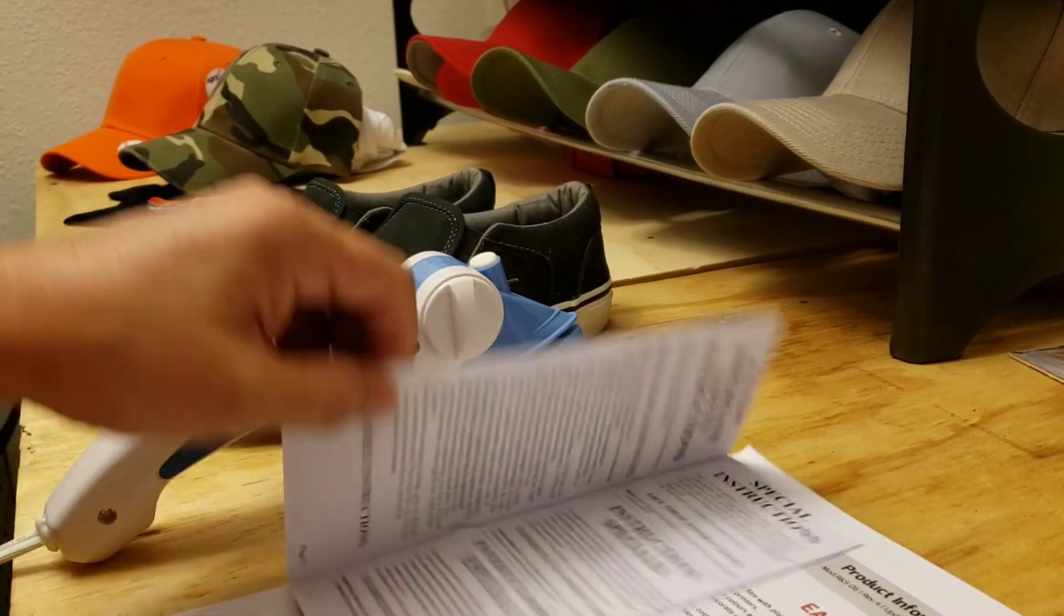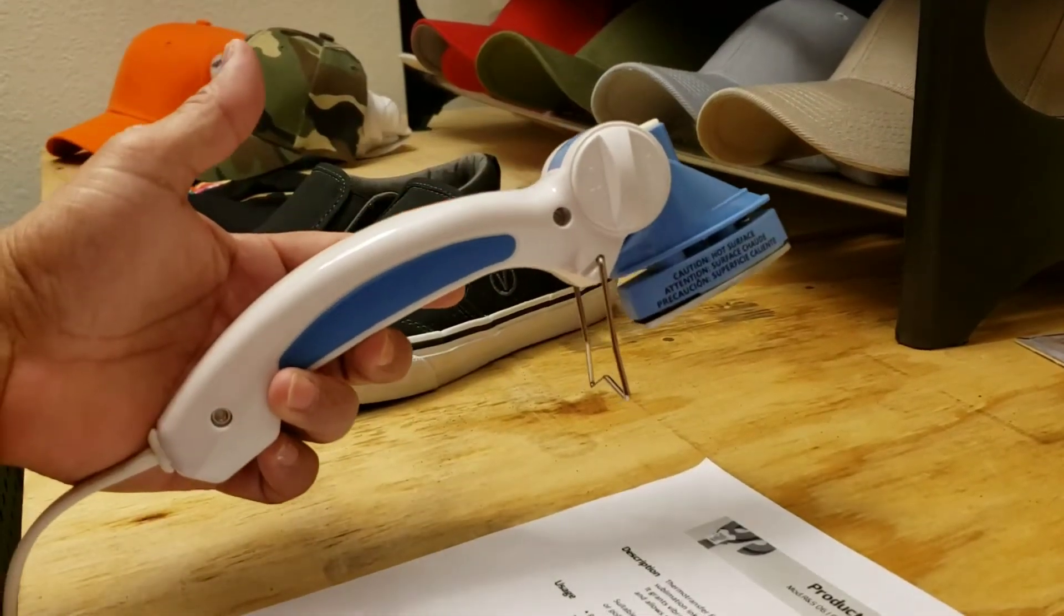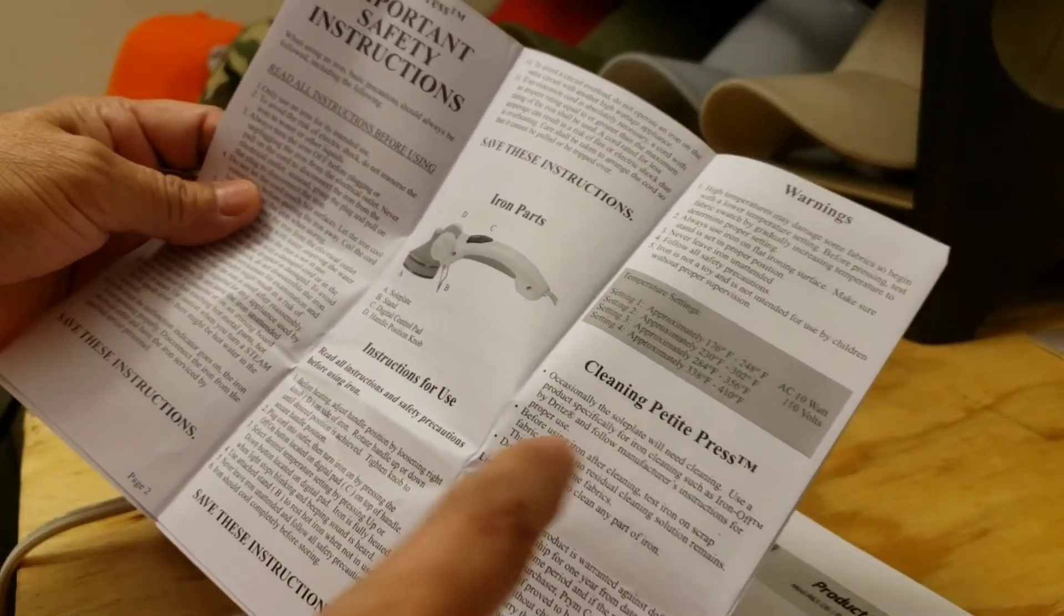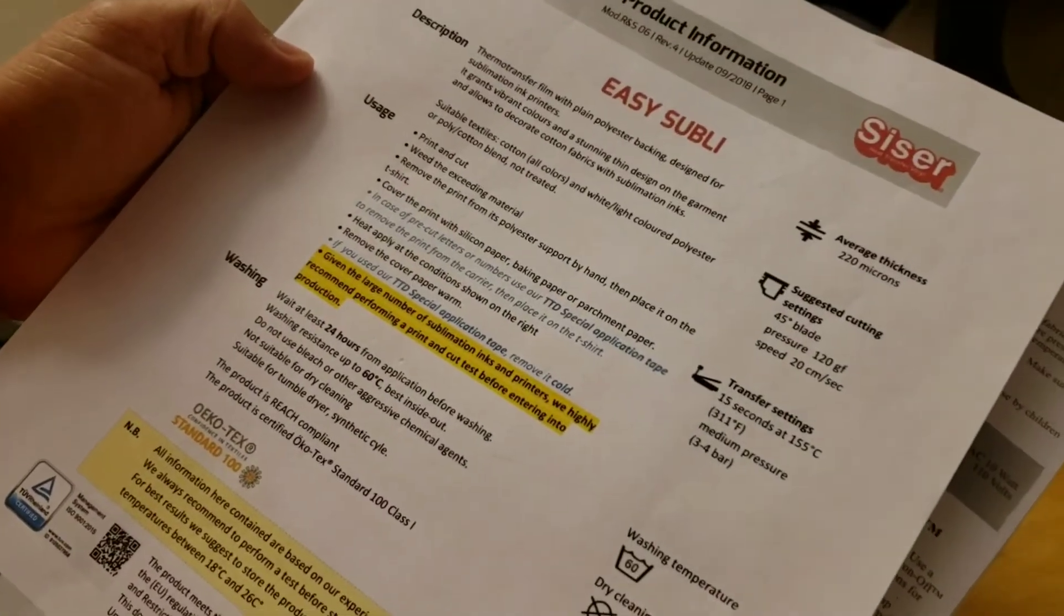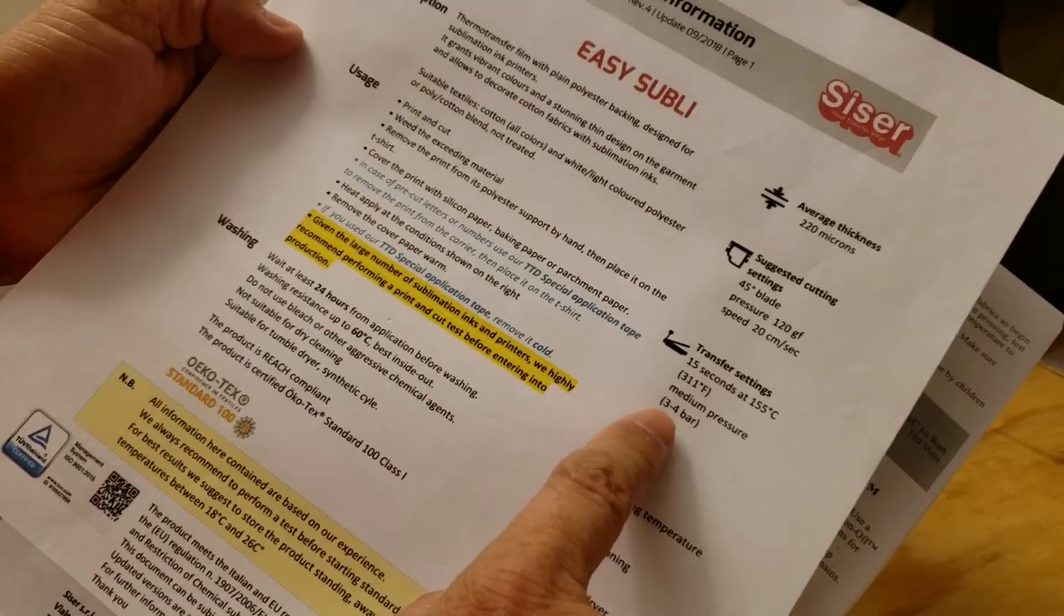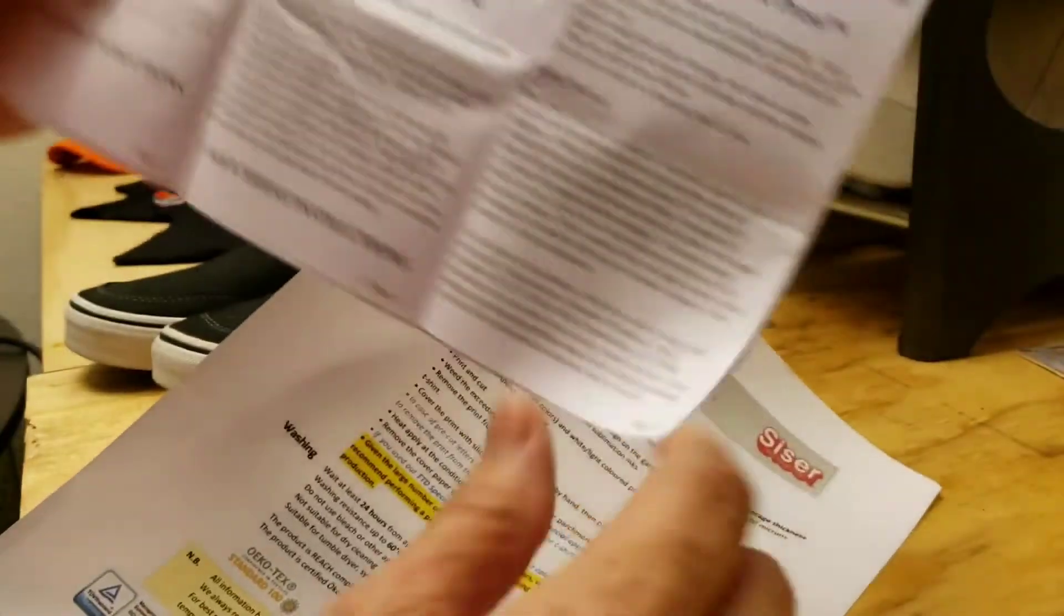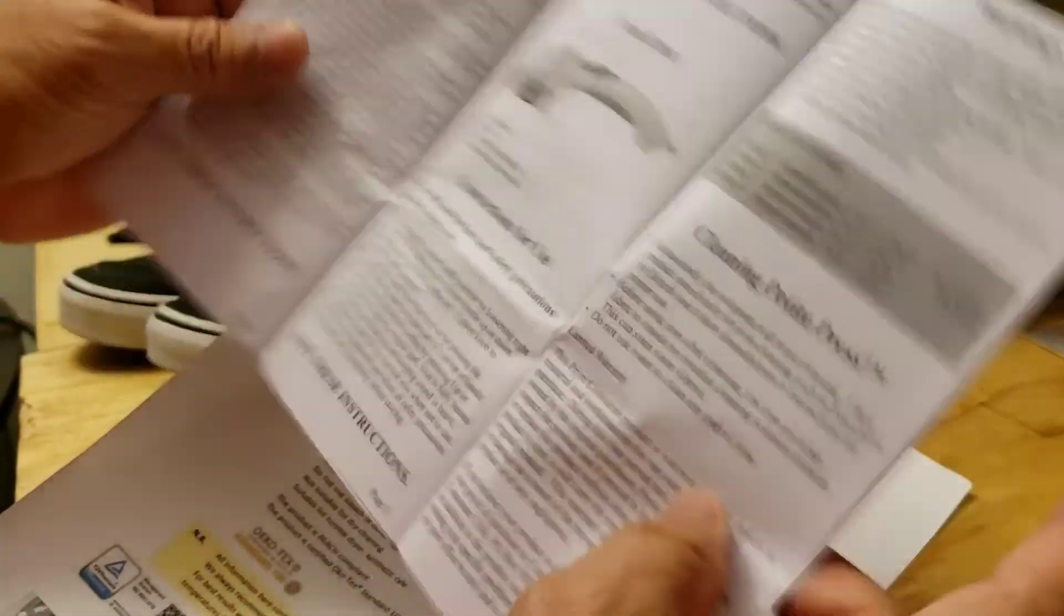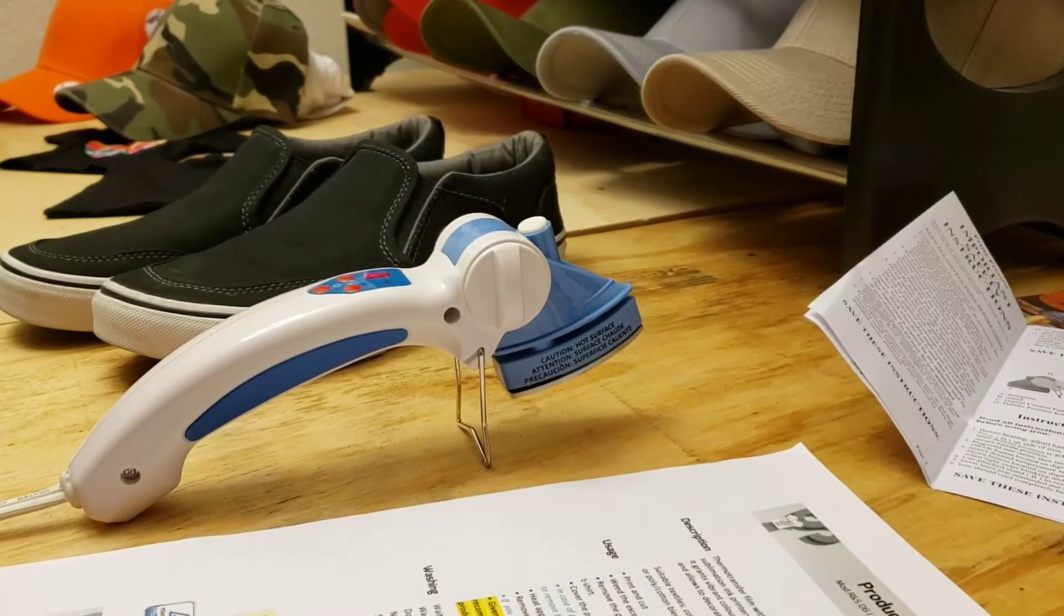I'm using Siser Easy Subli, and I'm going to be using my little new gadget, the Petite Press. This little guy goes up to 410 degrees Fahrenheit. It needs to be 311 degrees Fahrenheit, and I'm going to do it for 15 seconds. It's going to be setting number three. I already have it on number three. I'm going to go ahead and grab my logos.